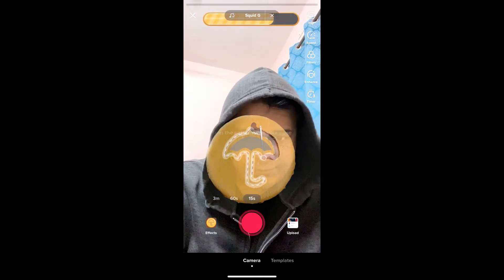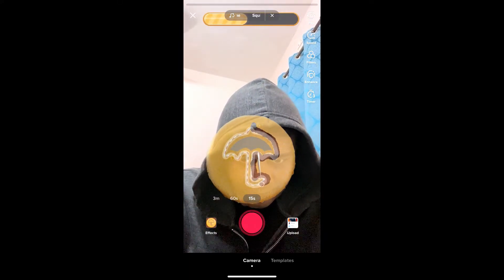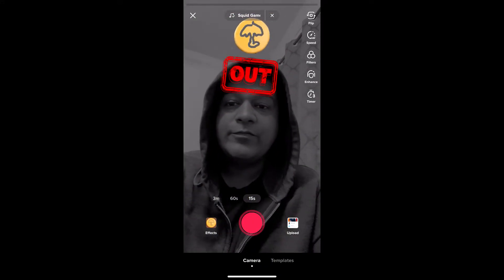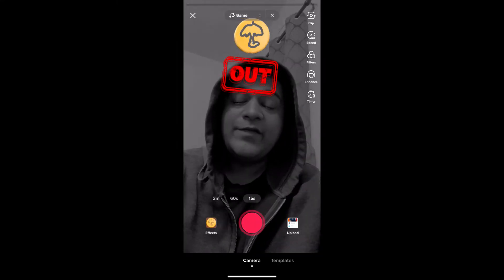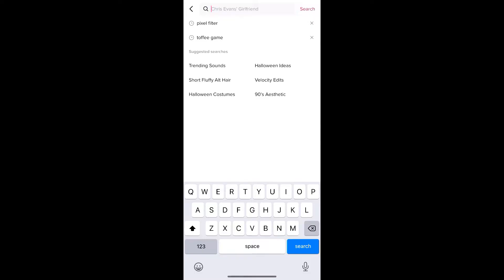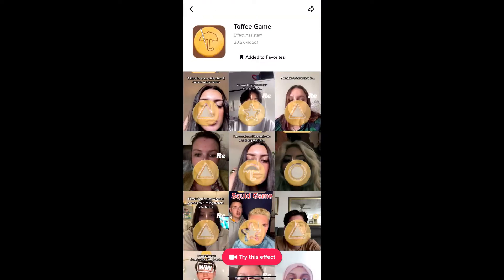Okay, go on. Suppose you are not getting the effect from the effects gallery — then what you can do is go to Discover and search for 'toffee game'. On the top row you will see the effect icon, just tap there and you will be directed to the effect page. From here you can add it to your favorites, and at the bottom of the screen you will see 'try this effect' — tap there.